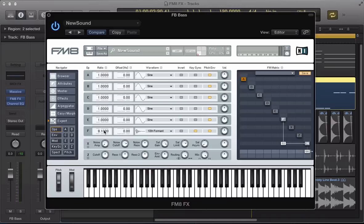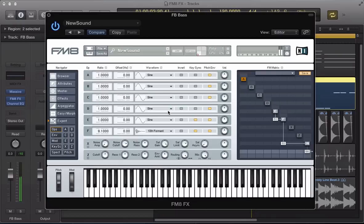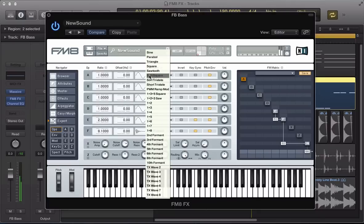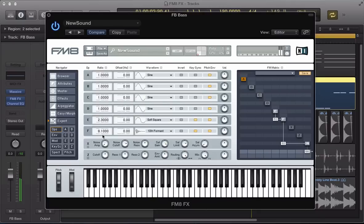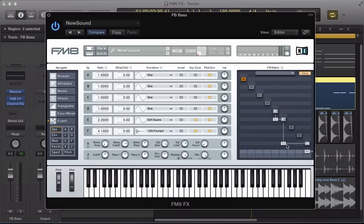So, just some scope for some really kind of out there sound design stuff. Remember, this is the sound coming from massive and then we're using this kind of waveforms and the ratio and this FM matrix to just kind of drive that sound.